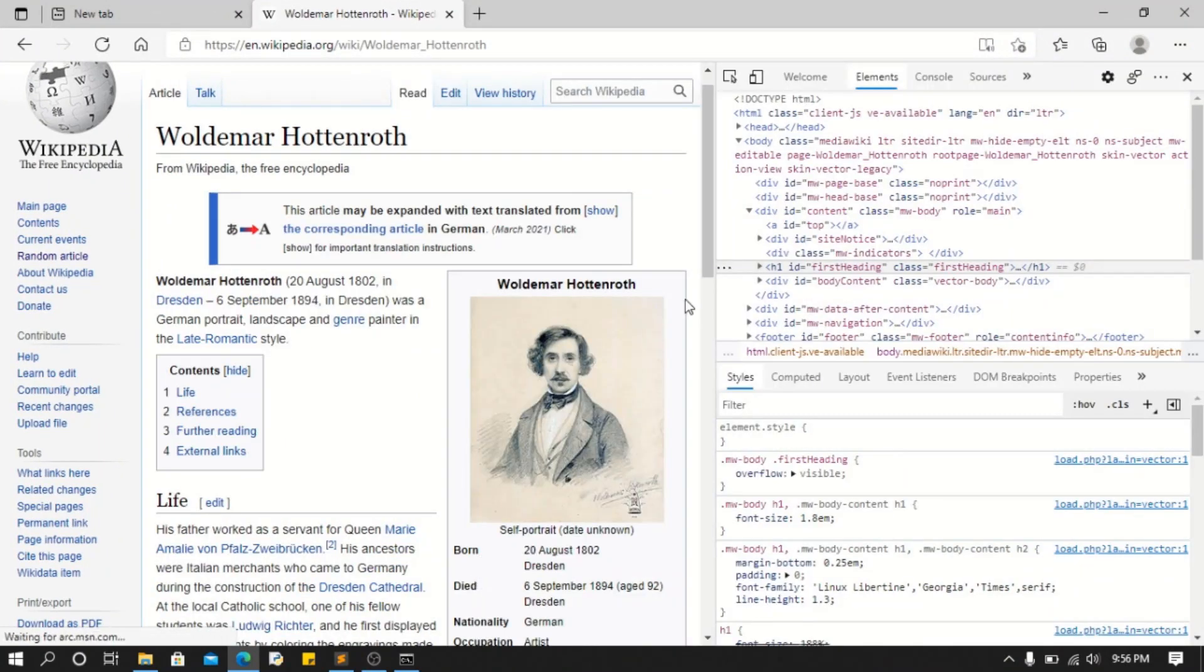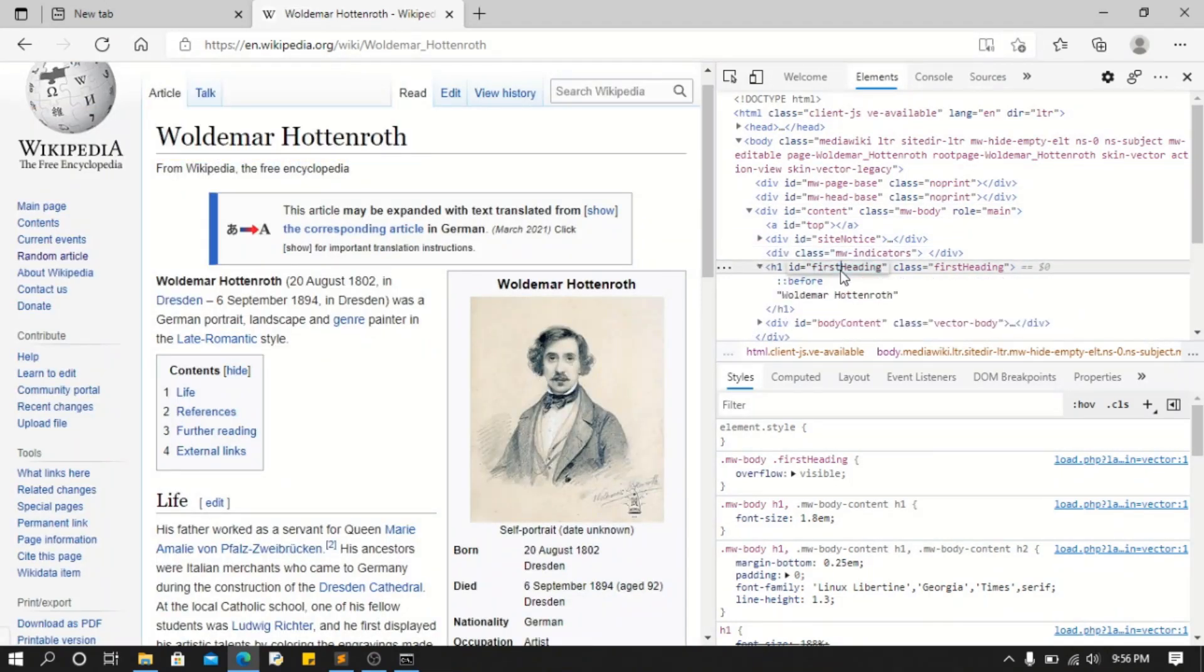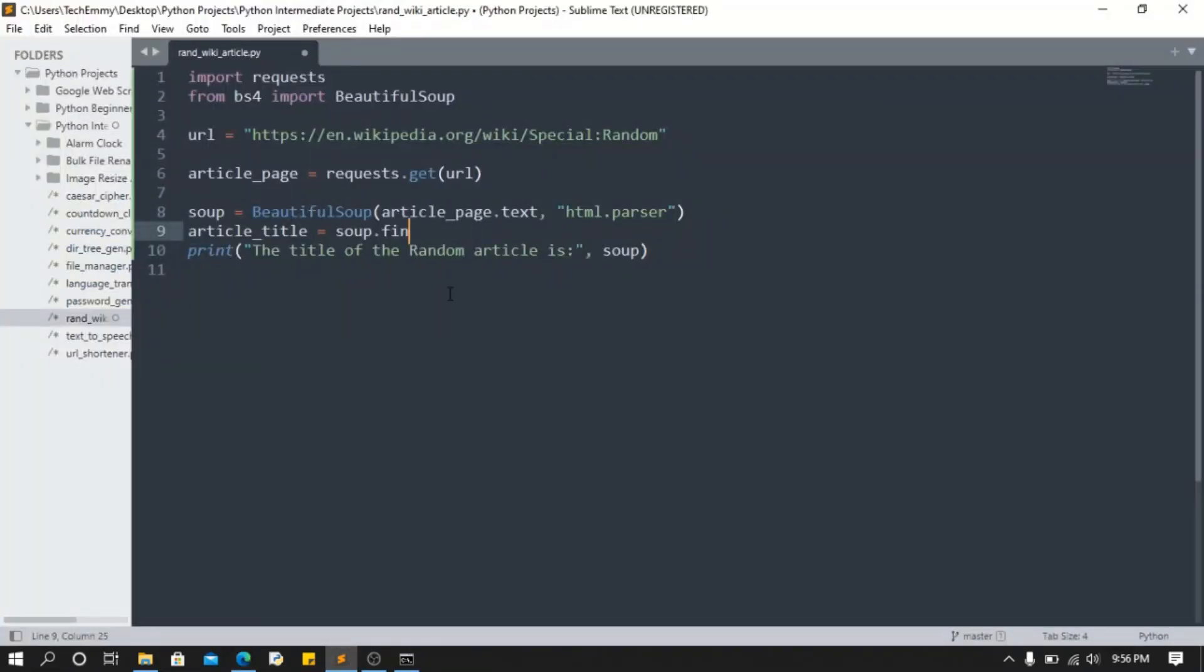As you can see, our HTML header title is in a div with an id of first heading. So that's all we need - this id. We're gonna copy that. Now we're gonna come back here and do the find, and then we're gonna say id equals to, we're gonna put that in strings.